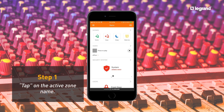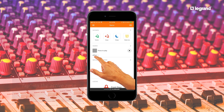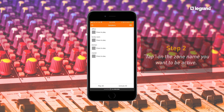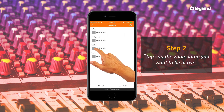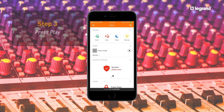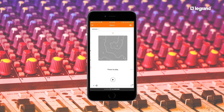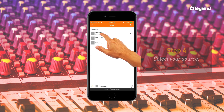If you want to control a different zone, simply tap on the active zone name, pick the zone you want to control from the list, press play, and select your source.